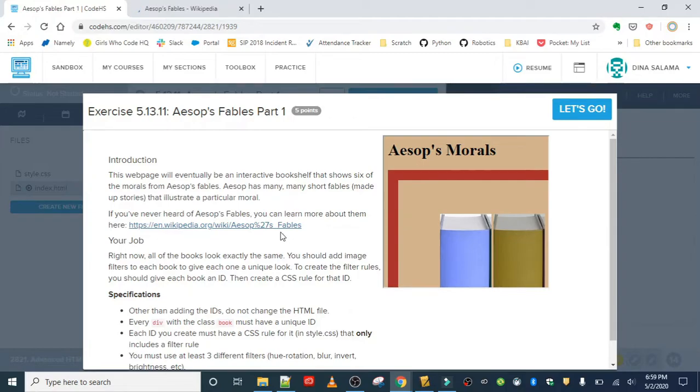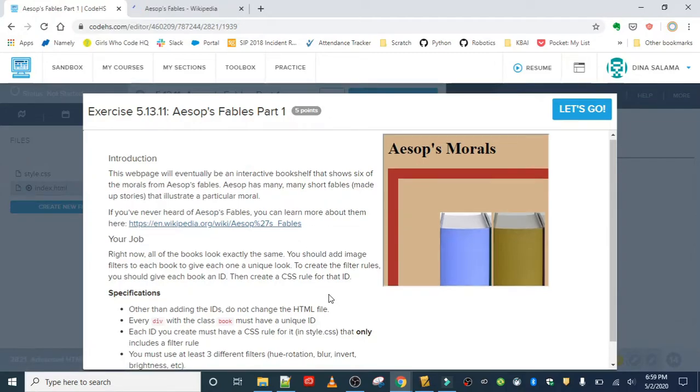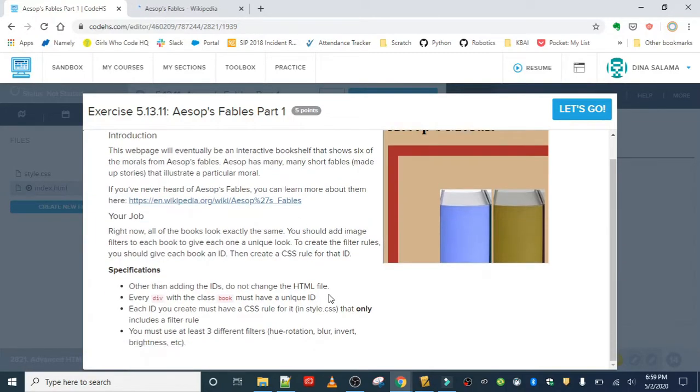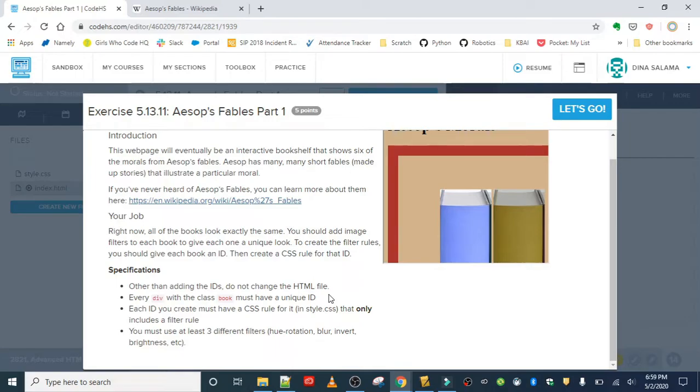They're really great. Our job is: right now all of the books look exactly the same. You should add image filters to each book to give each one a unique look. To create the filter rules, you should give each book an ID, then create a CSS rule for that ID. So here are the specs we need to implement.